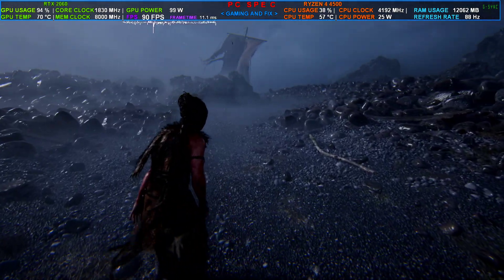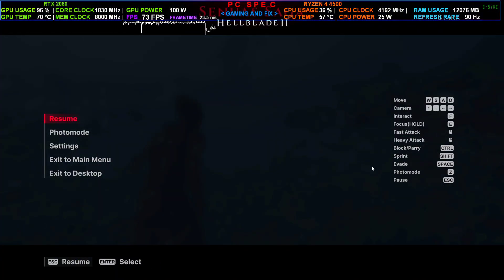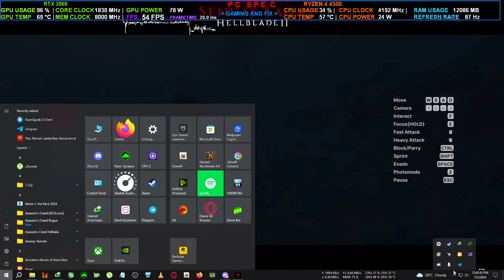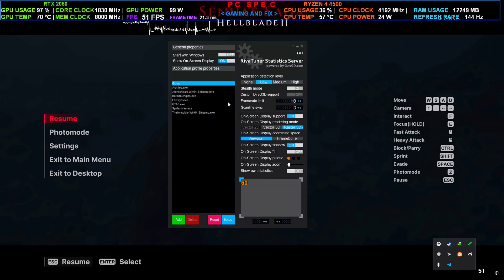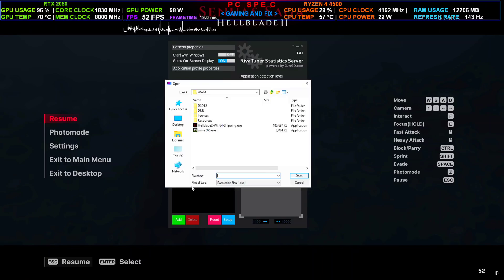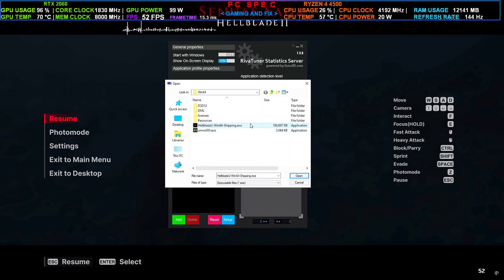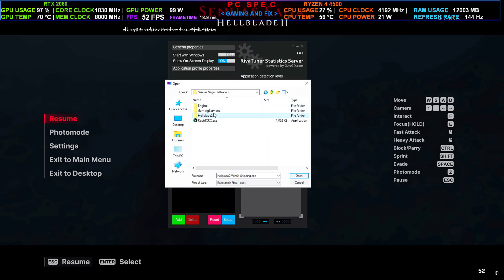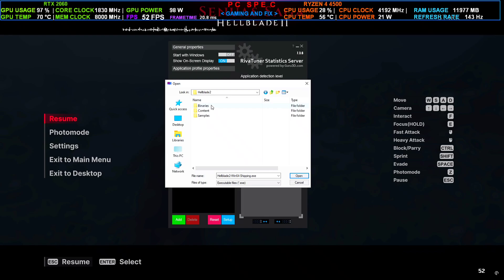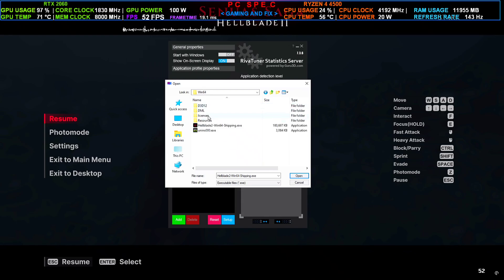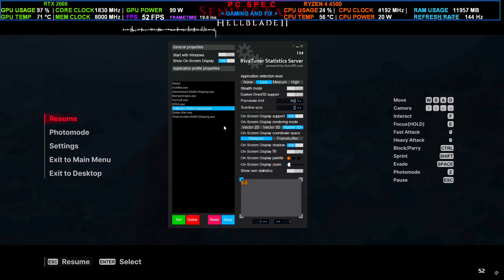Now we're going to go to the MSI Afterburner/RivaTuner. Now click on the Add button and select this Hellblade 2 shortcut which is located in the same folder where we just installed the mod.